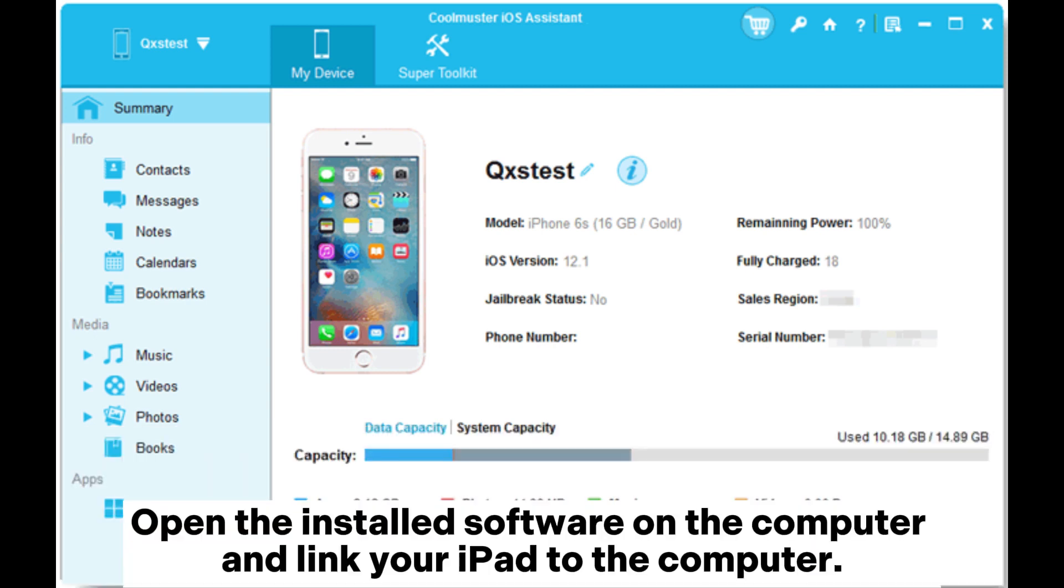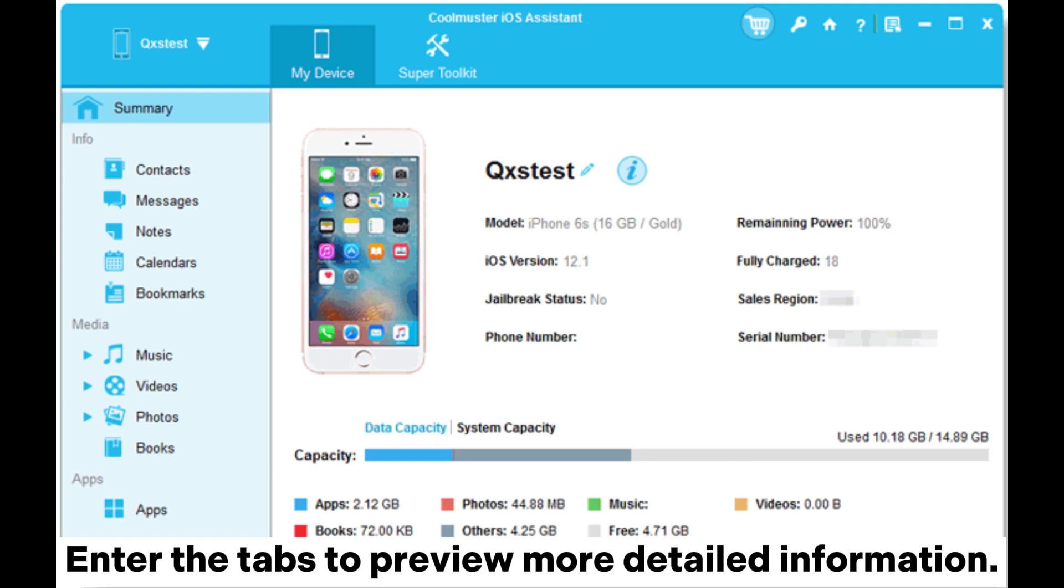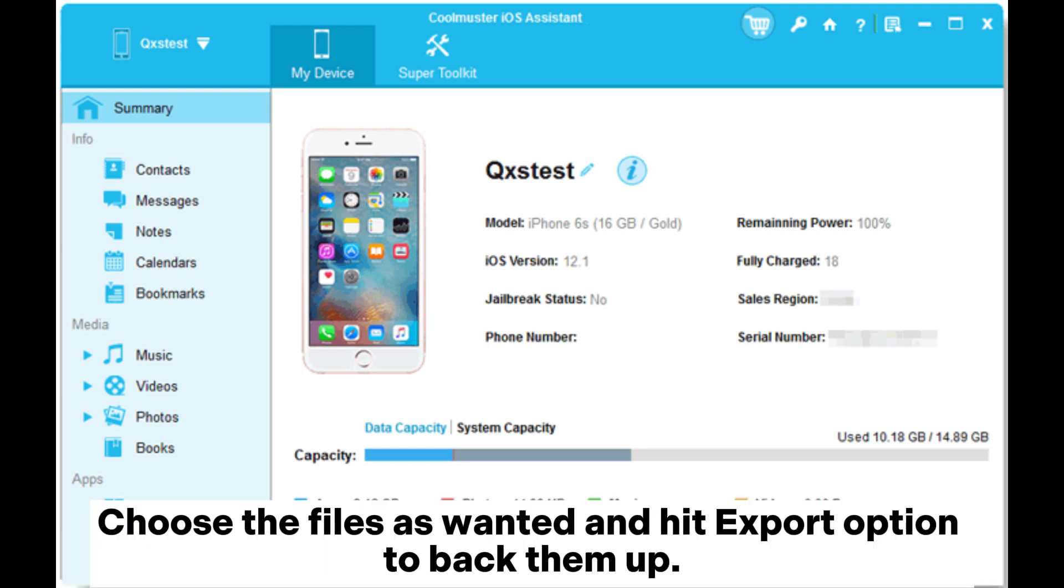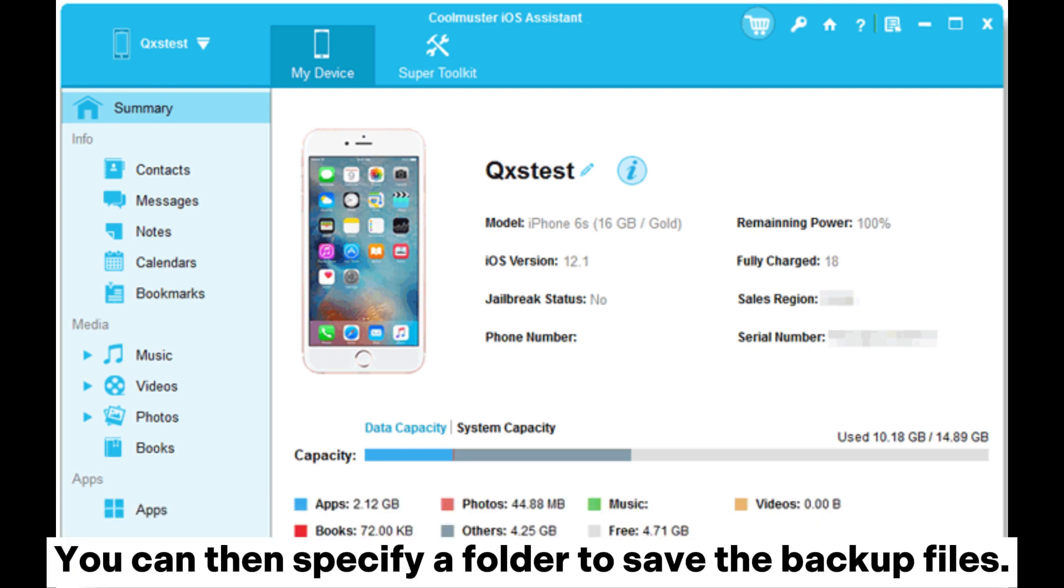Open the installed software on the computer and link your iPad to the computer. Enter the tabs to preview more detailed information. Choose the files as wanted and hit Export option to back them up. You can then specify a folder to save the backup files.